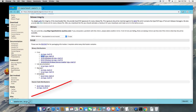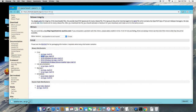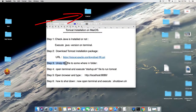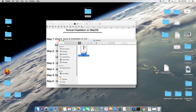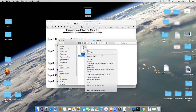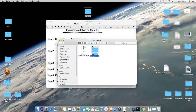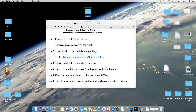Now we will place this downloaded file into a separate folder on the Mac. You are free to place it anywhere. I copied the downloaded file and placed it in a 'tomcat' folder on the Desktop. To unzip it, just double-click the file and you will see a folder containing the configuration files of Tomcat. This completes Step 3.